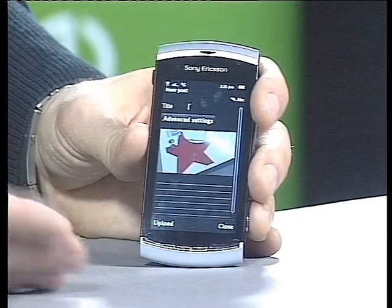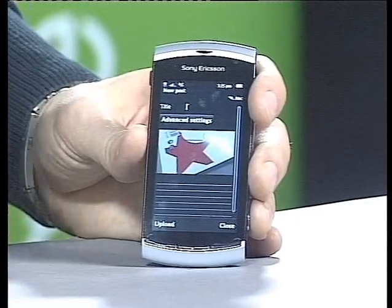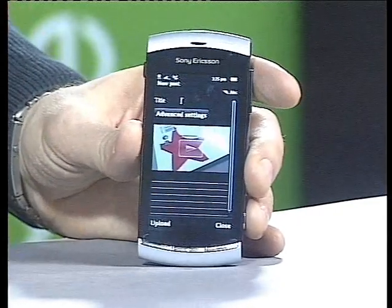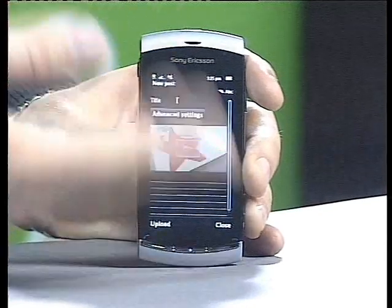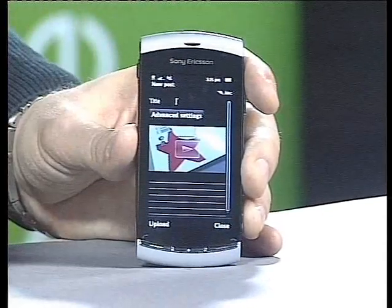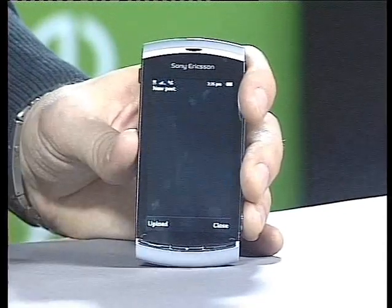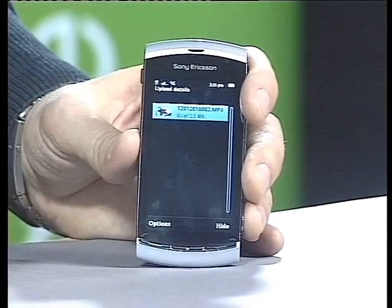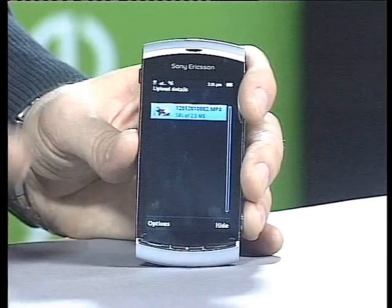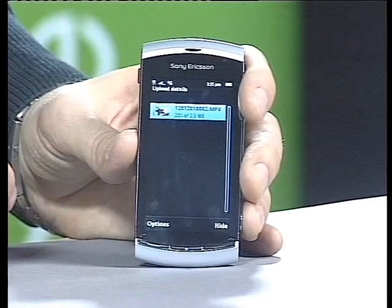It's opening the connection, and here I get the options to add a title or description if I would like to do that. Click on upload — here you can see the upload sequence starts.